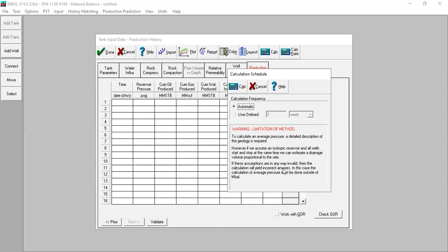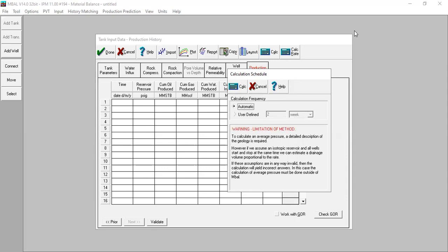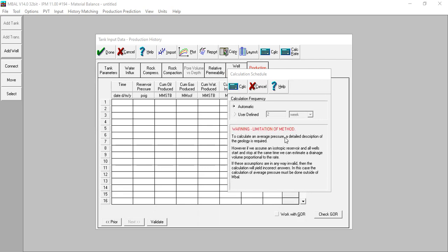If these assumptions are invalid, the calculation will give incorrect answers, and the calculation of average pressure must be done outside of MBAL. Well one and well two don't start and stop at the same time, so pressing Calc would give us incorrect reservoir pressure. Instead, let's say I have a monitoring well from which I can obtain reservoir pressure data - that will be our game plan. I'll press Calc first, then replace the reservoir pressure with data from the monitoring well.